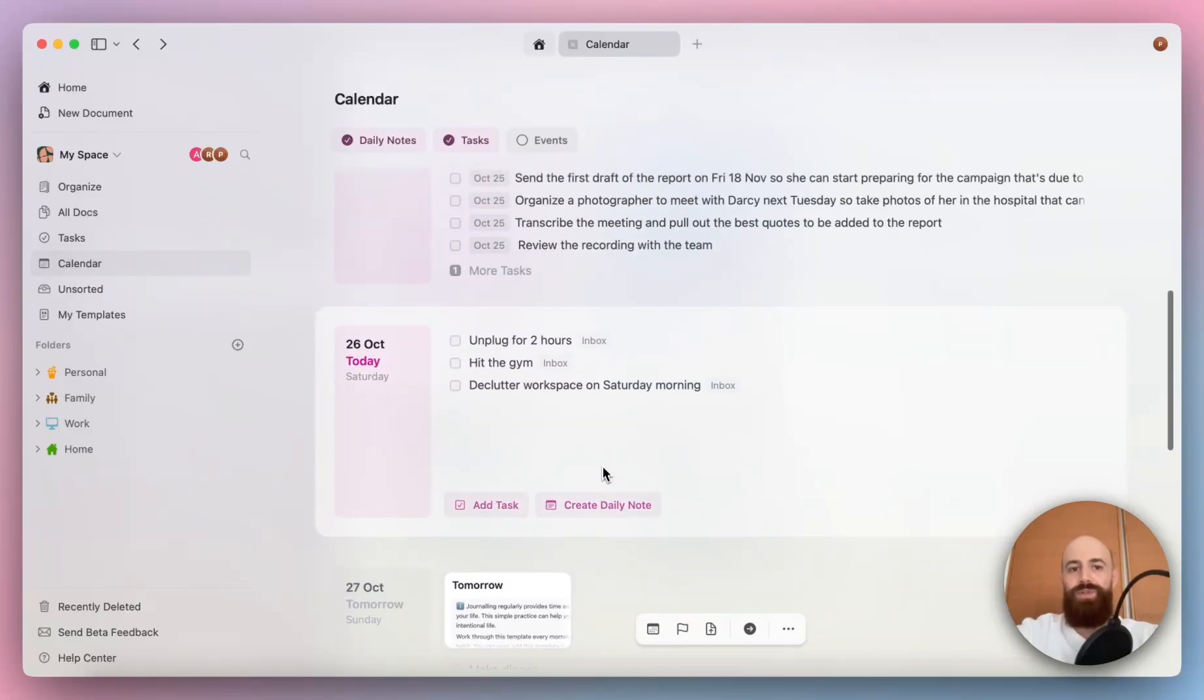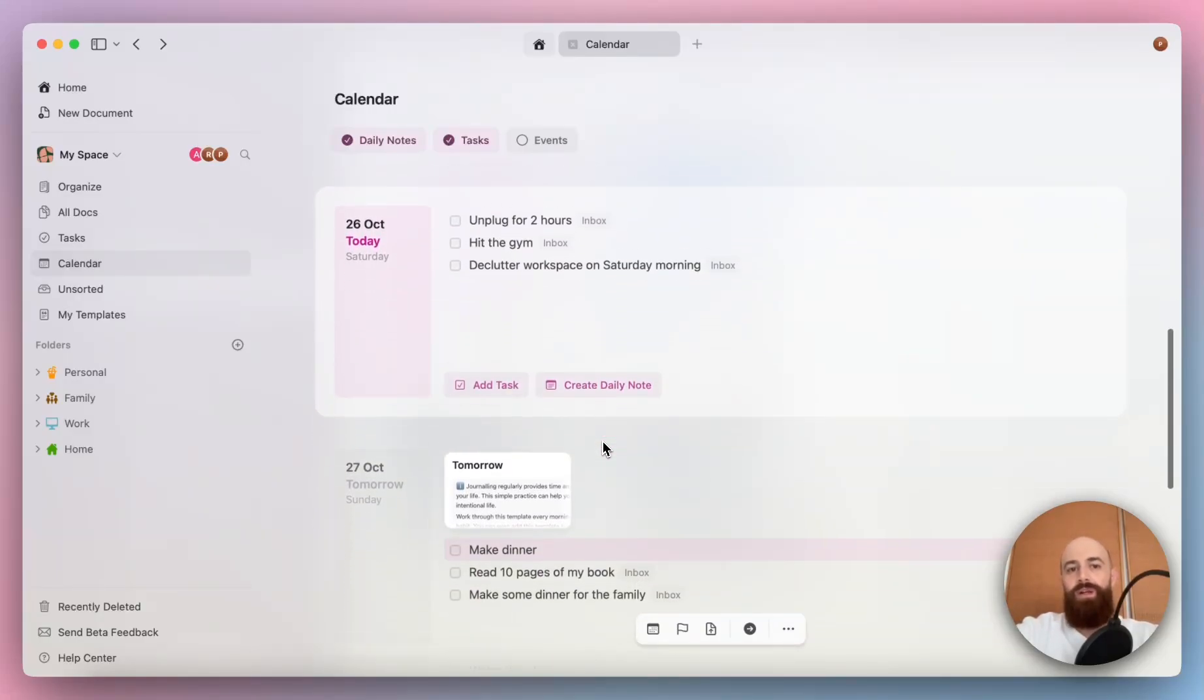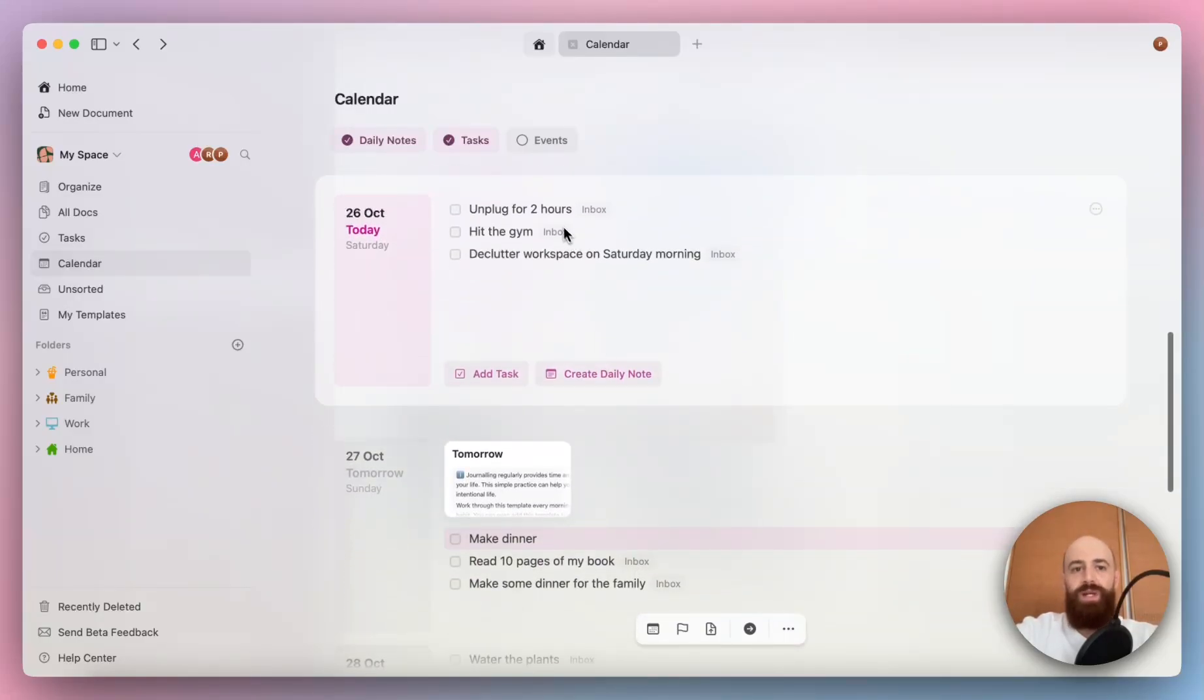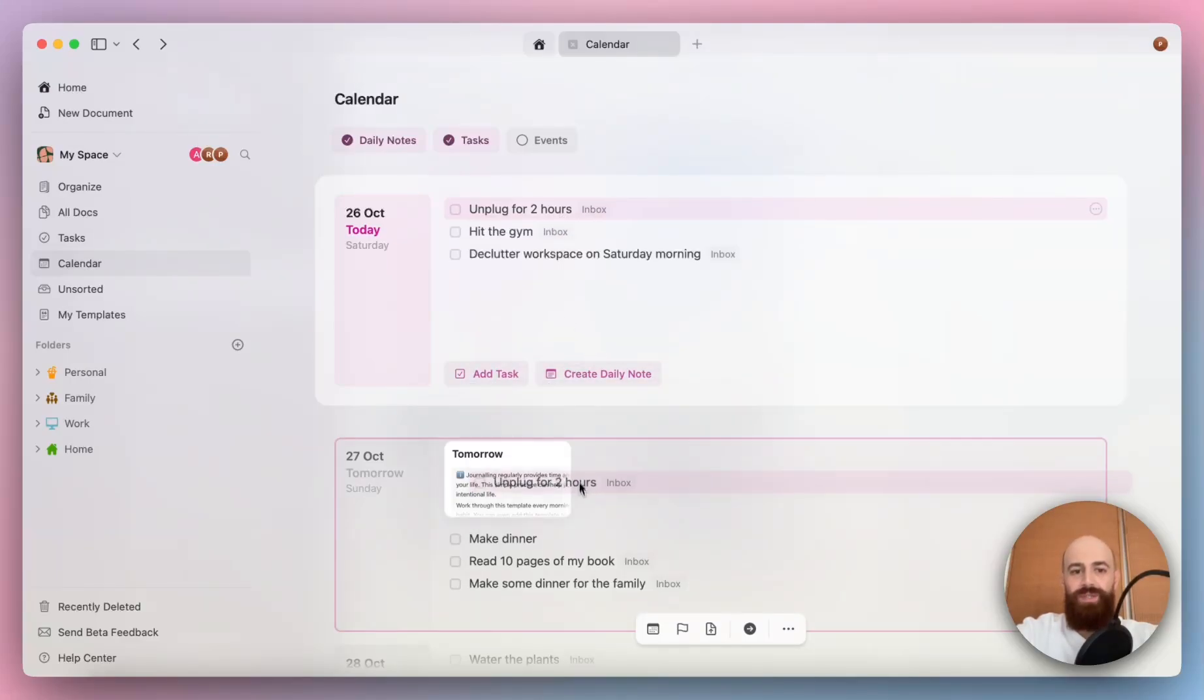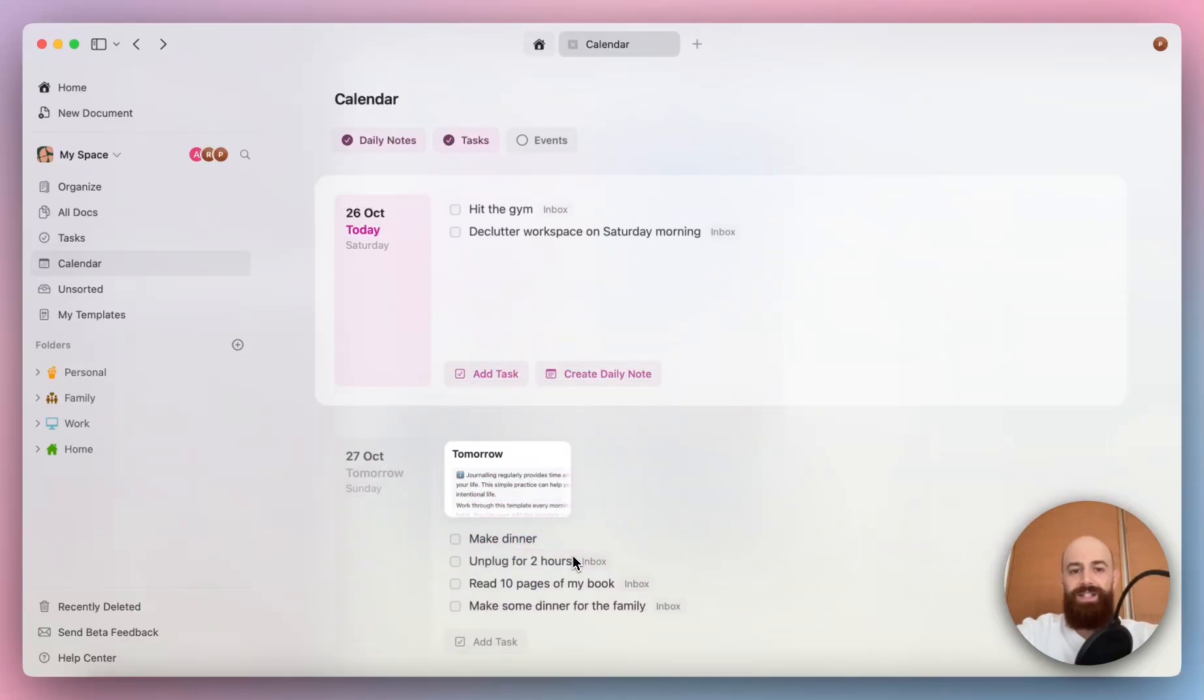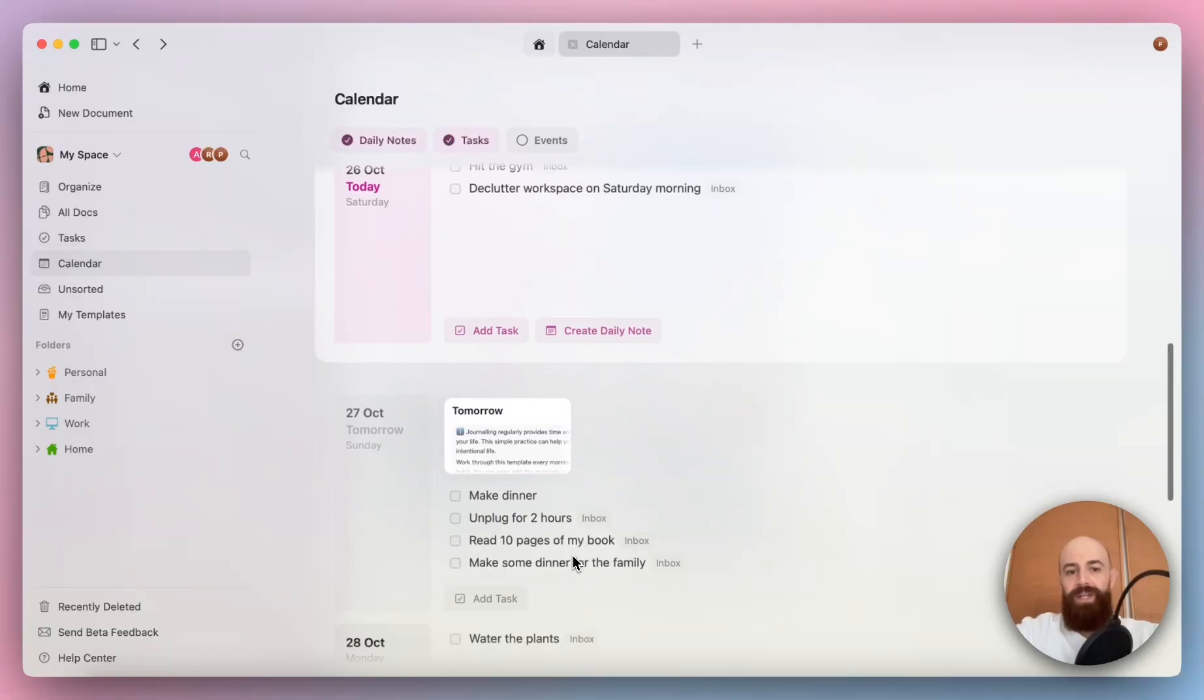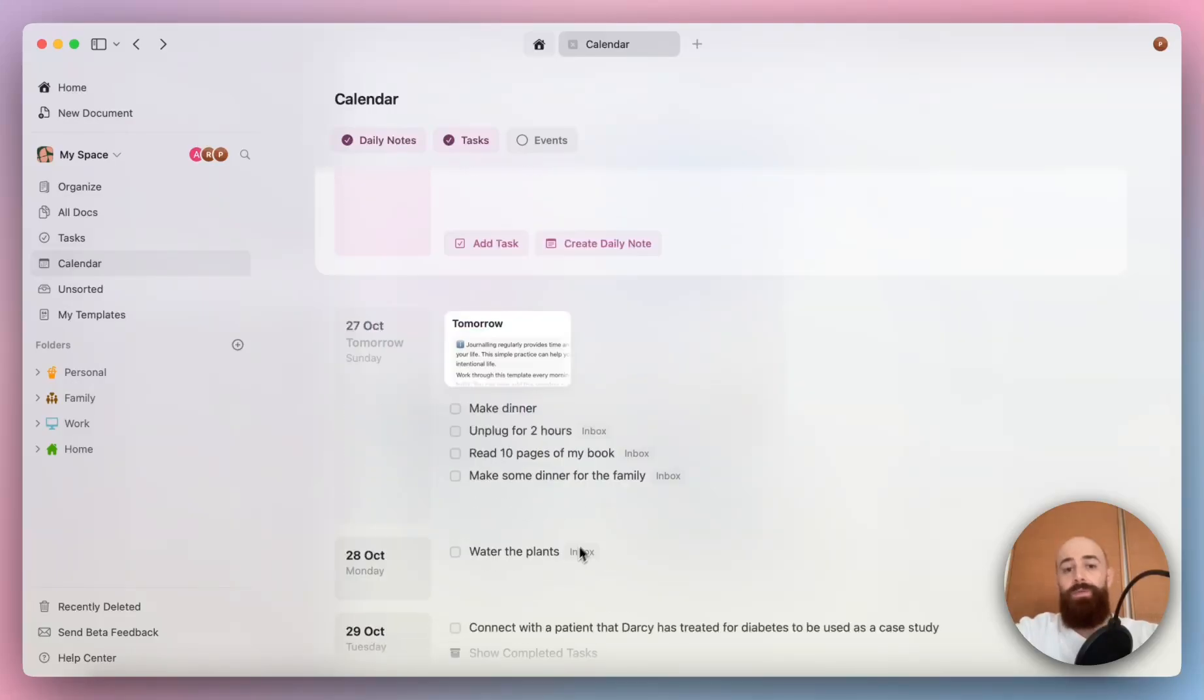But of course, you can drag and drop as well. Today I need to unplug for two hours, but I'm pretty busy. So let me actually move this task to the next day. And here we go.